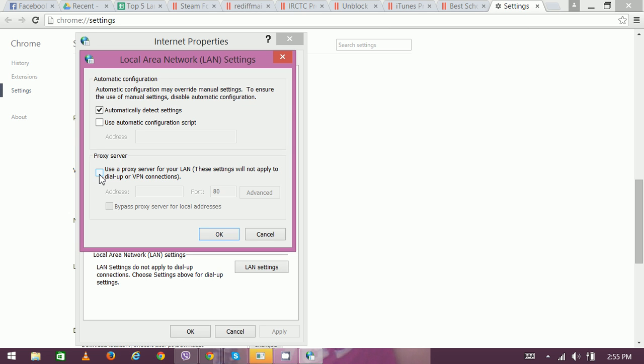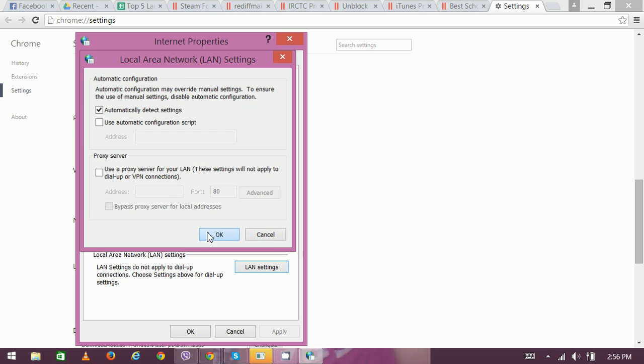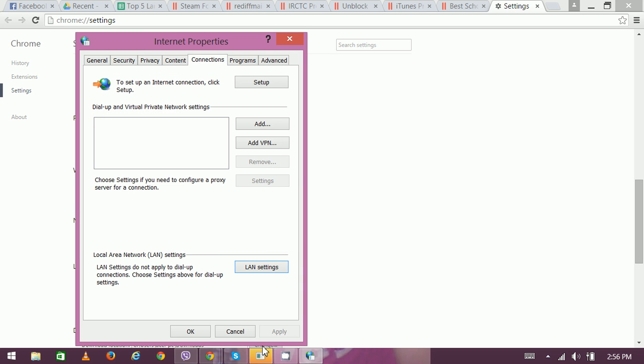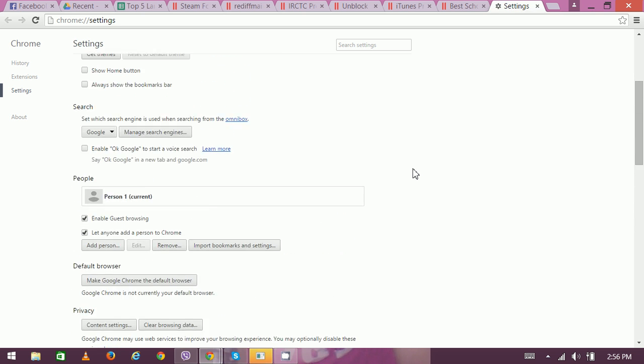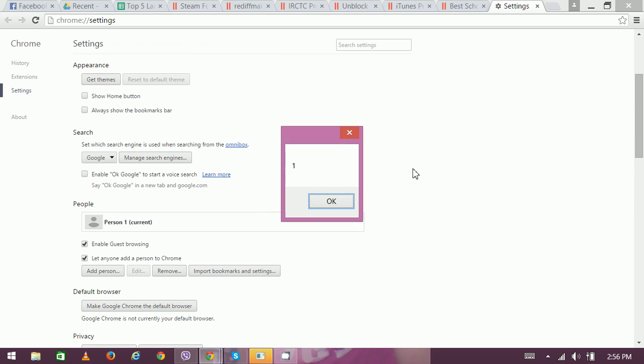So once you've made these changes, you can click OK, and here you can also click Apply then OK. Thank you very much for watching.